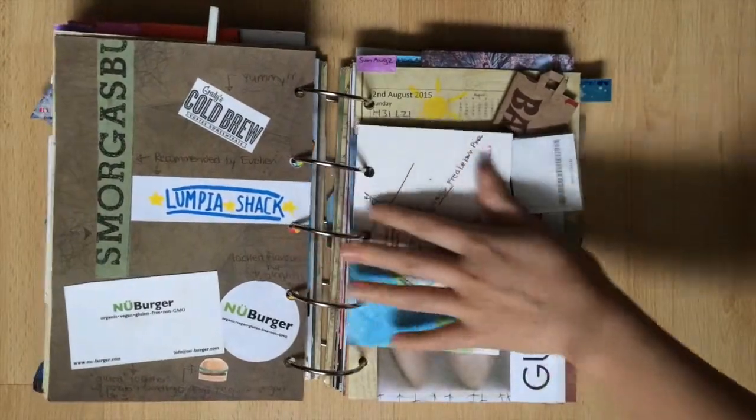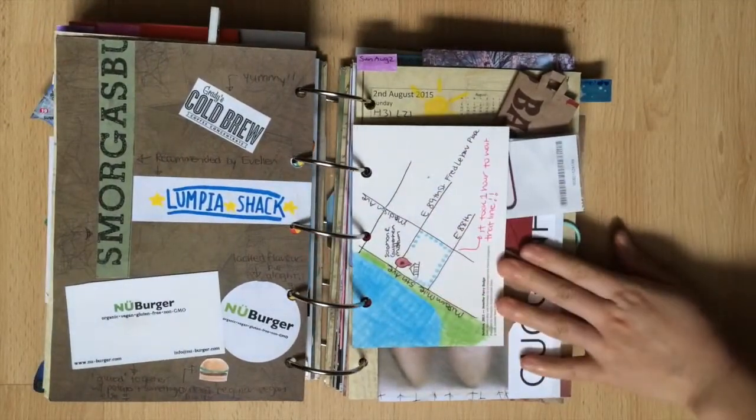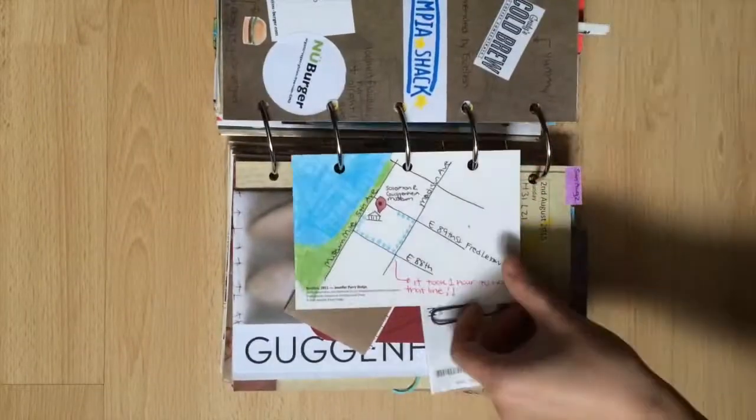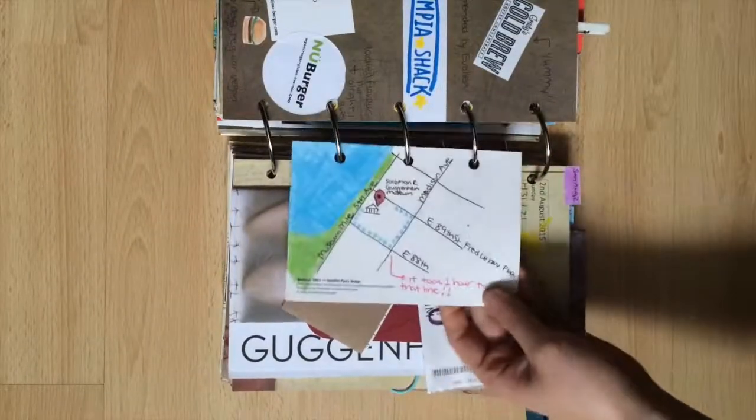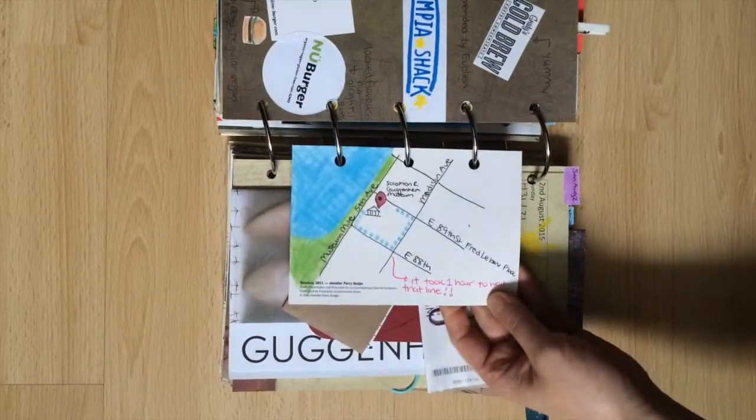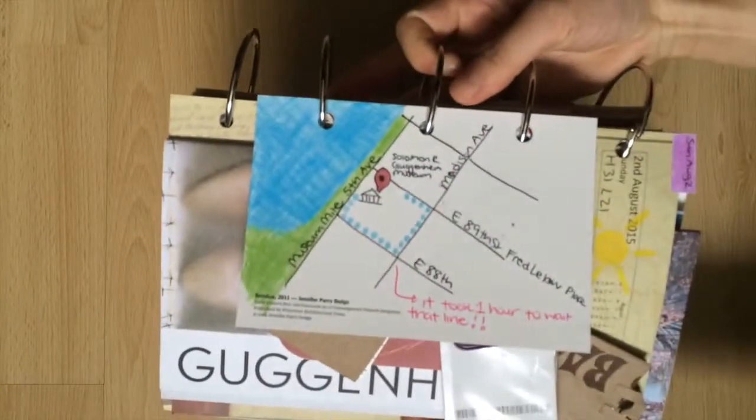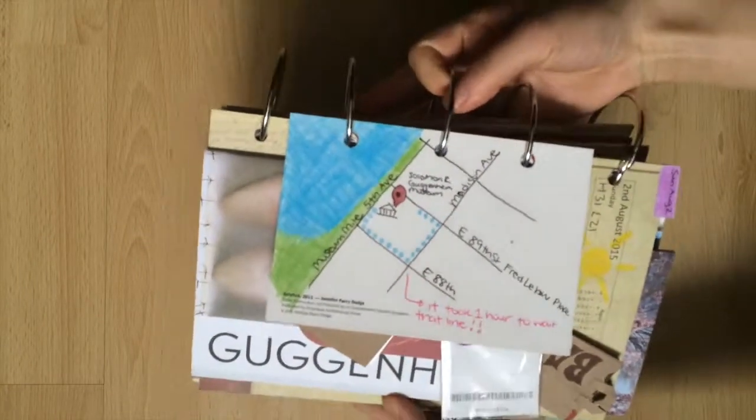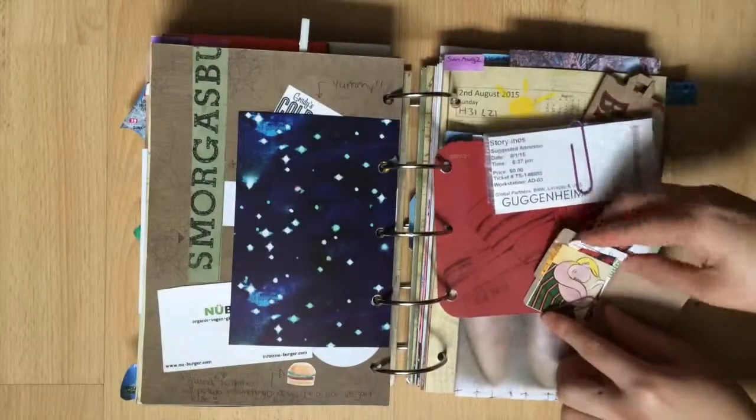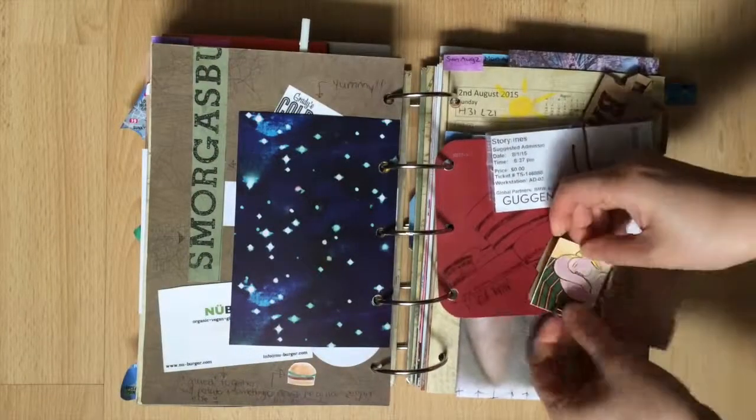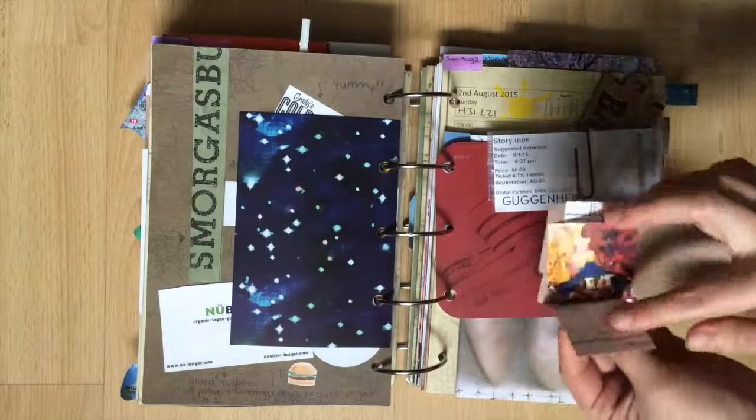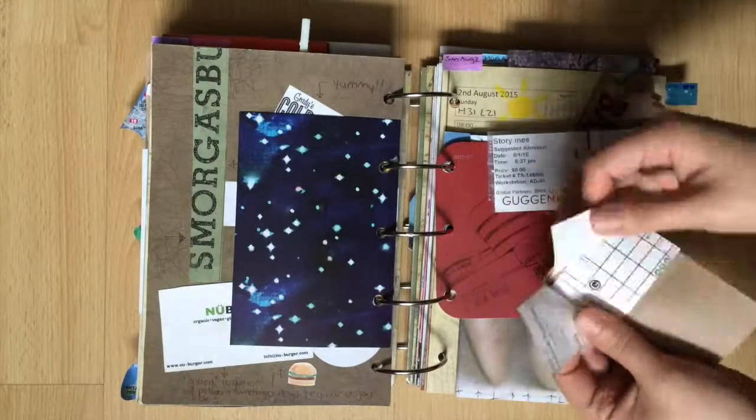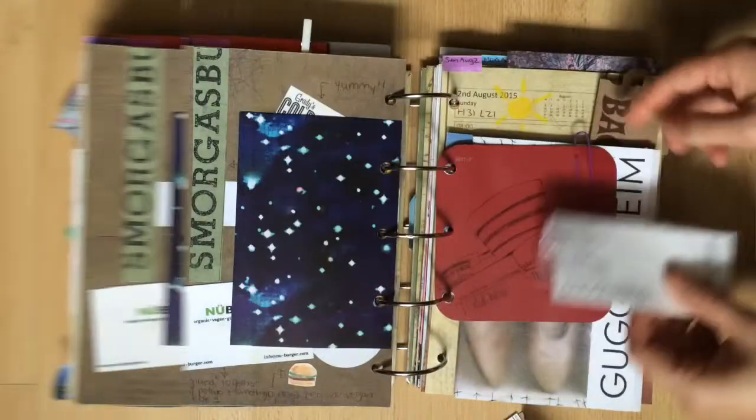That evening I went to the Guggenheim on their pay what you will day and as you can see I drew a blue trail of where I started to line up and where the museum is. It took me about one hour to get there. Here are some clipped images from the brochure, my ticket, and an attempt at drawing the building.